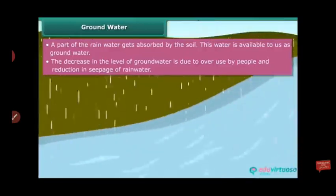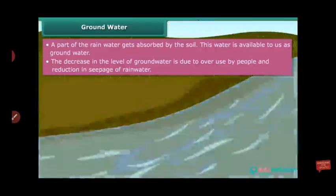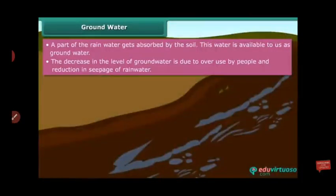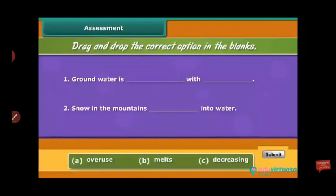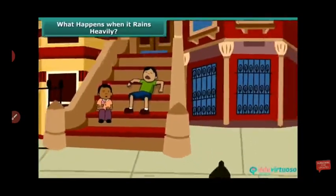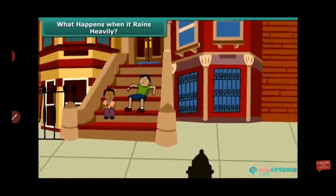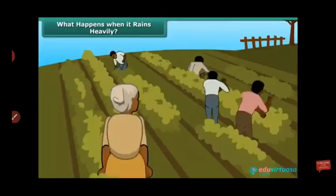Sometimes the topsoil is washed off by rainwater, which prevents the seepage of rainwater and fails to replenish the groundwater level.